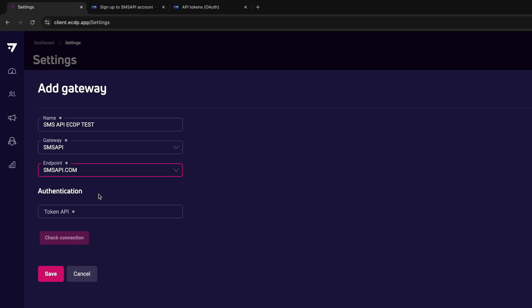In the Authorization section, paste the API token you copied earlier. Click Check Connection to check if it is working. If everything is okay, click Save.